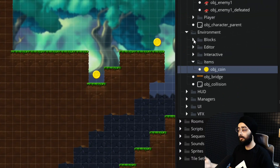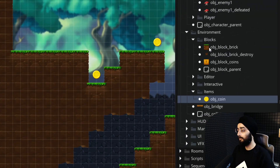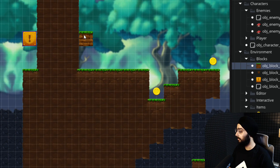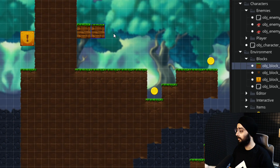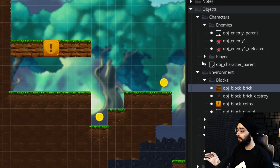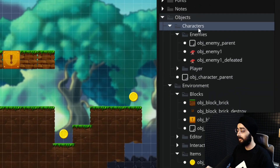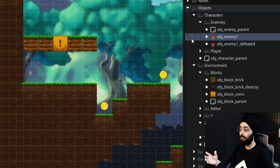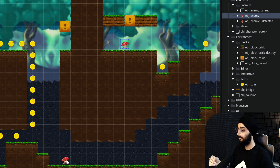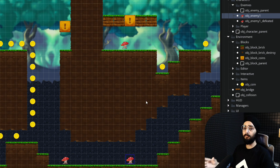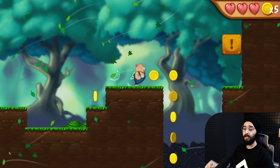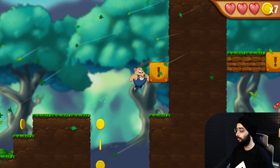There are also blocks in the asset browser that you can add to the level, so I'll add some here and also some here. And under characters and enemies, you'll find an enemy object called OBJ enemy 1, so let's add some of those as well. Now run the game and there are your new instances — the level really feels much more alive now.